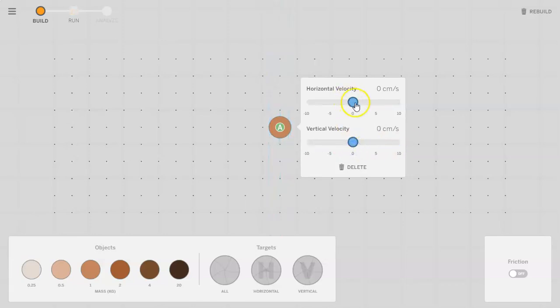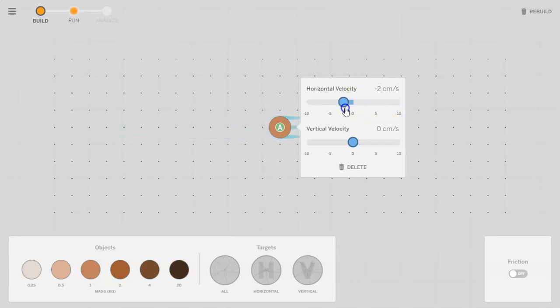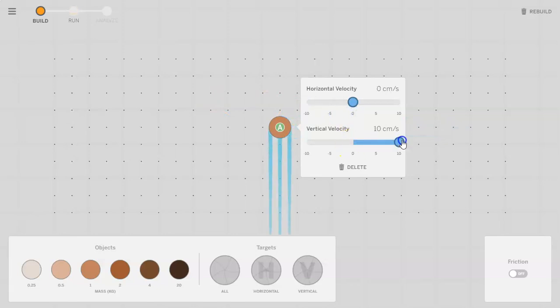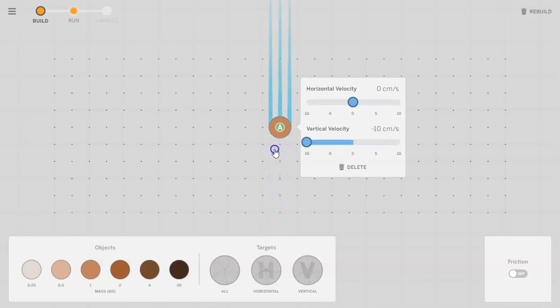Now a couple things I want you to be aware of: positive velocity means it goes to the right, negative velocity will move it to the left, positive vertical velocity will make it go up and negative vertical velocity will make it go down.